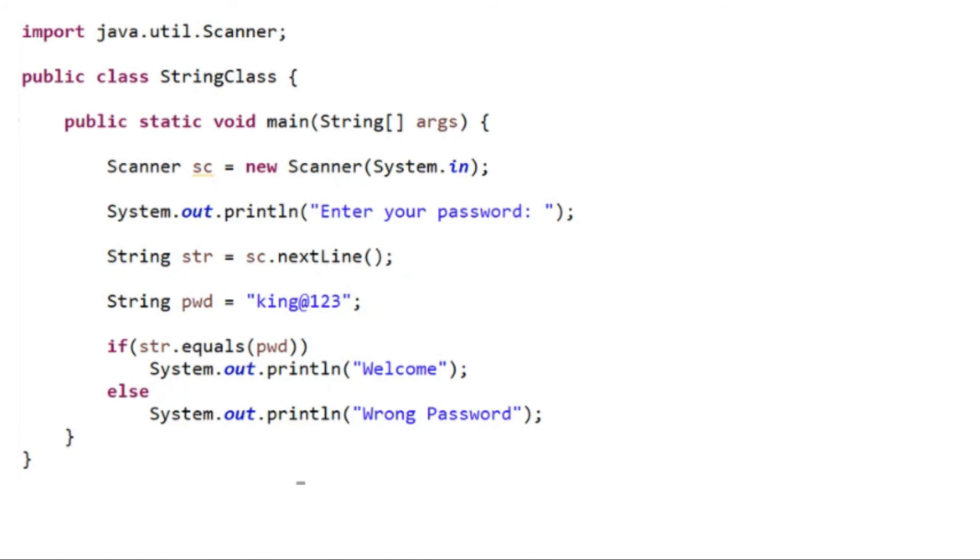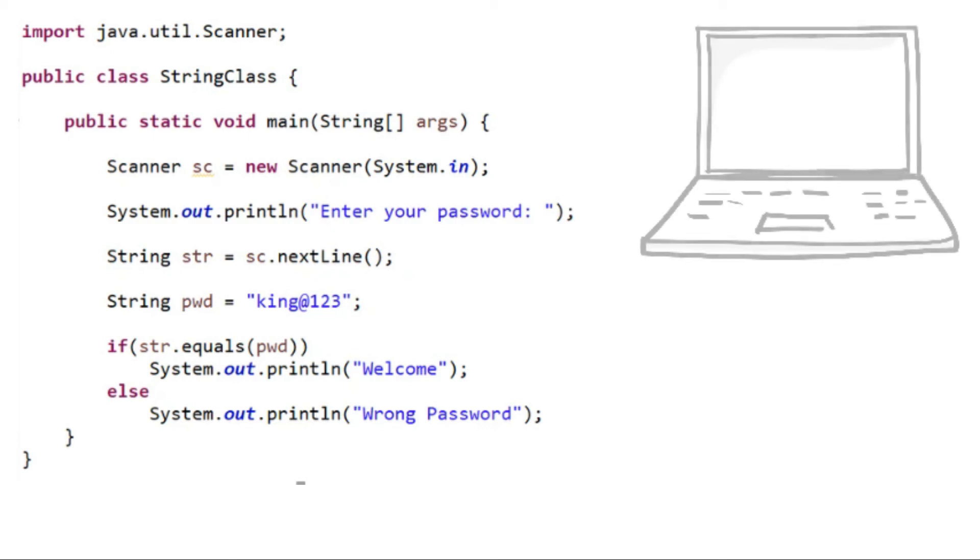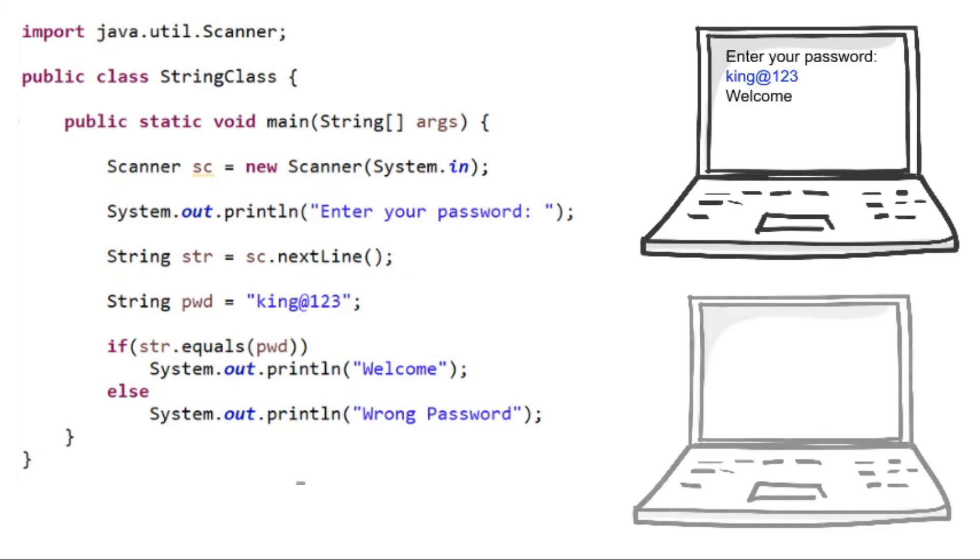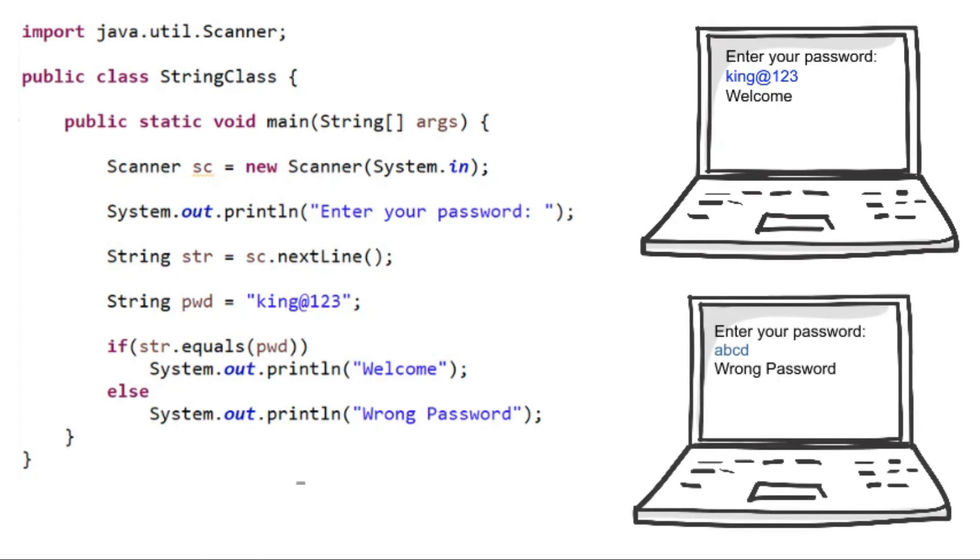In this code snippet, we are reading a string from the user using the nextLine method in the Scanner class, comparing it with existing password, and displaying welcome if both are same, wrong password otherwise.